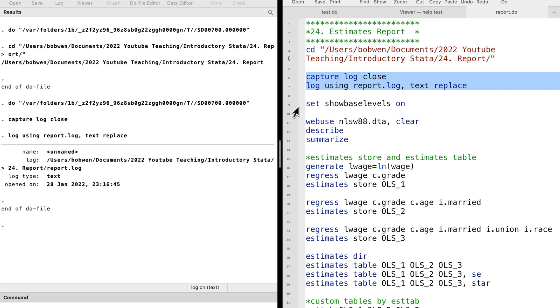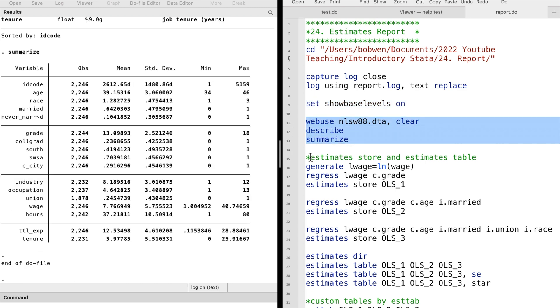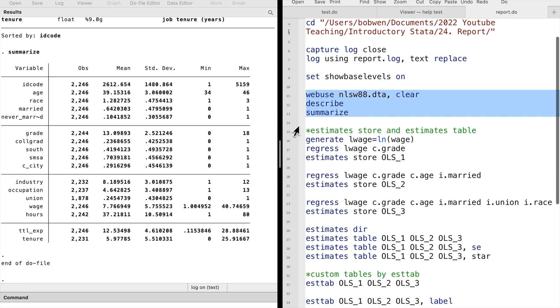Let's open the National Longitudinal Survey of Women dataset. Let me show you how to store regression results and generate a table to present the estimates.